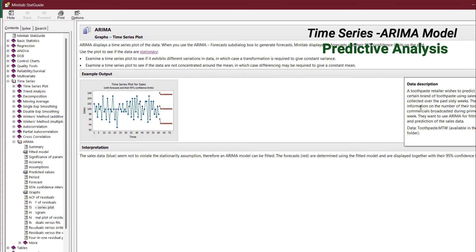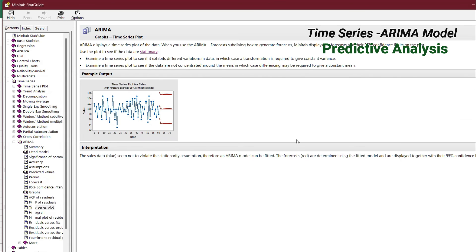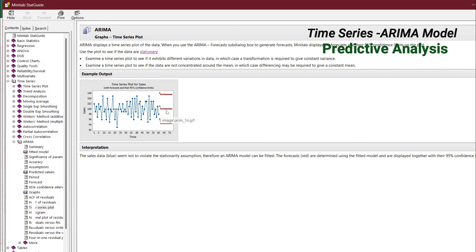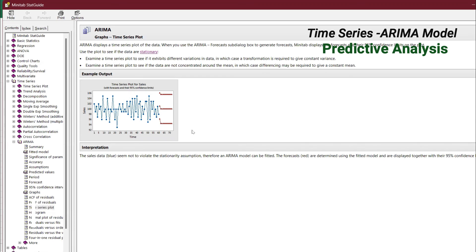In this case, this is the same example which we talked about. In the interpretation, the sales data actual data seems not to violate the stationarity assumption. Therefore ARIMA model can be fitted. The forecast, the red one, are determined using the fitted model and are displayed together with the 95% confidence - this is the lower limit, this is the upper limit. So this is easily you can find it out using the ARIMA.